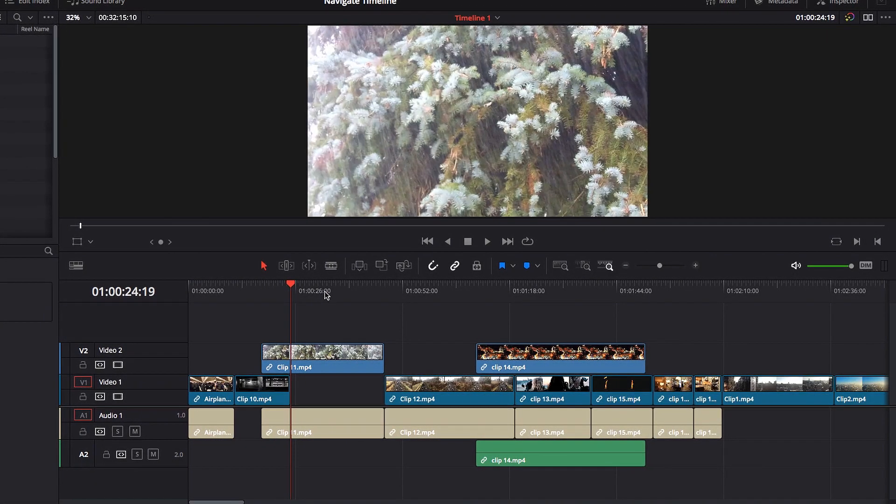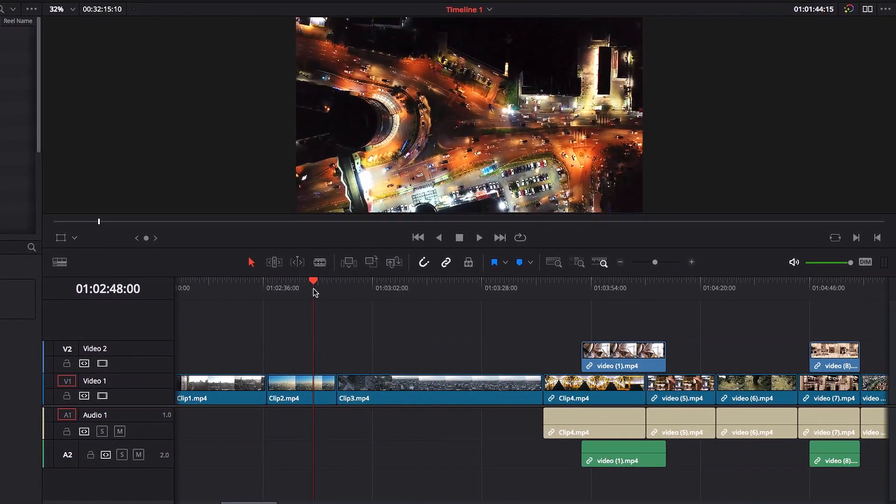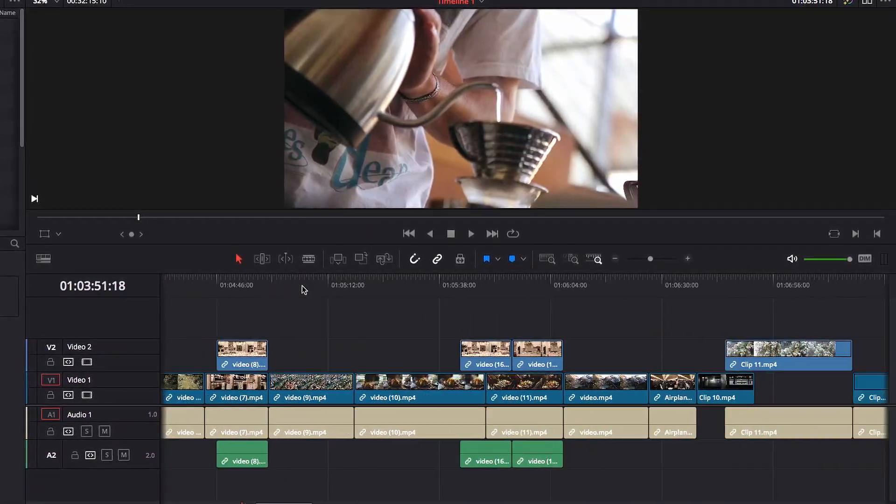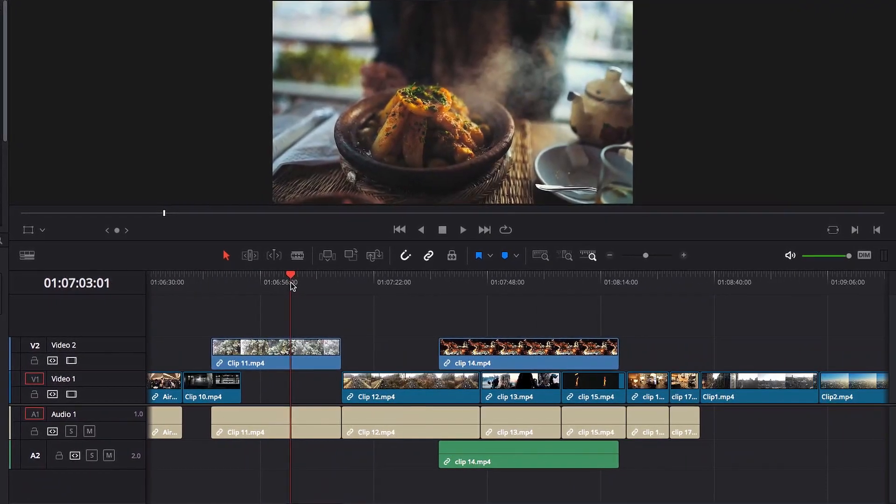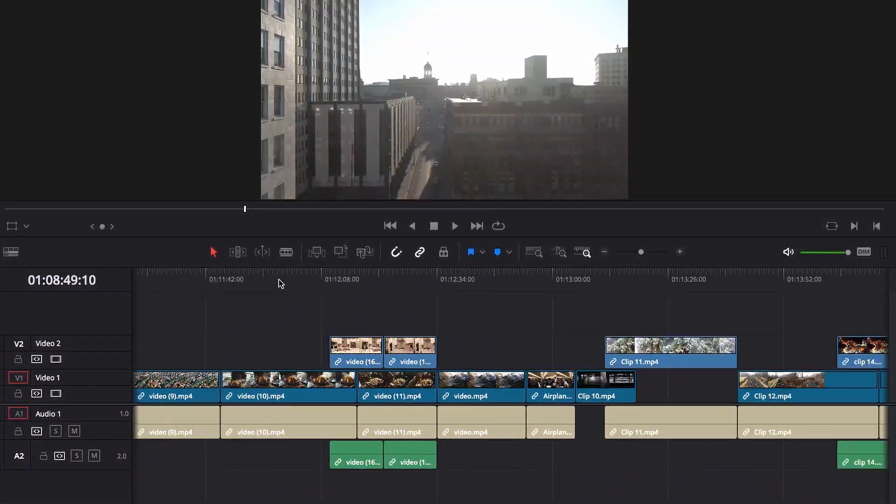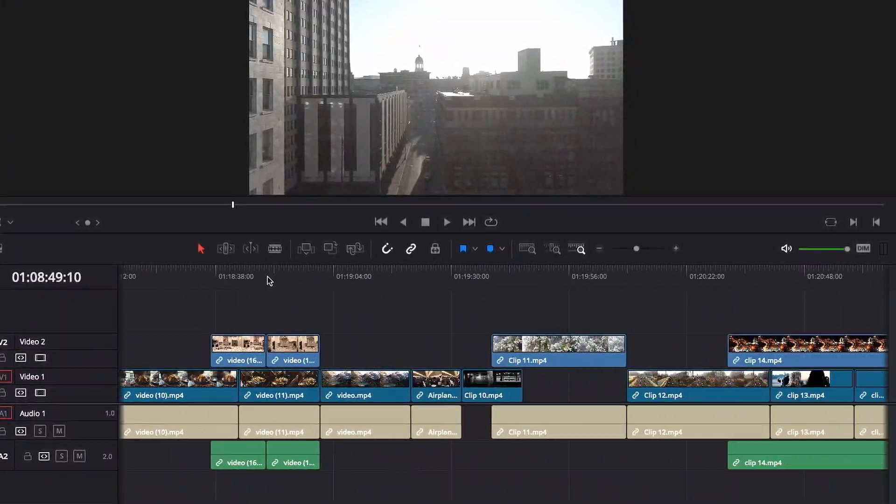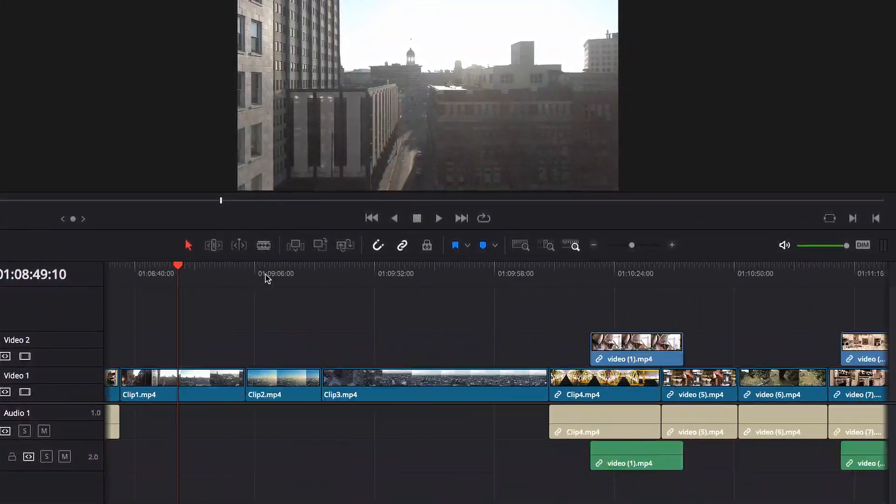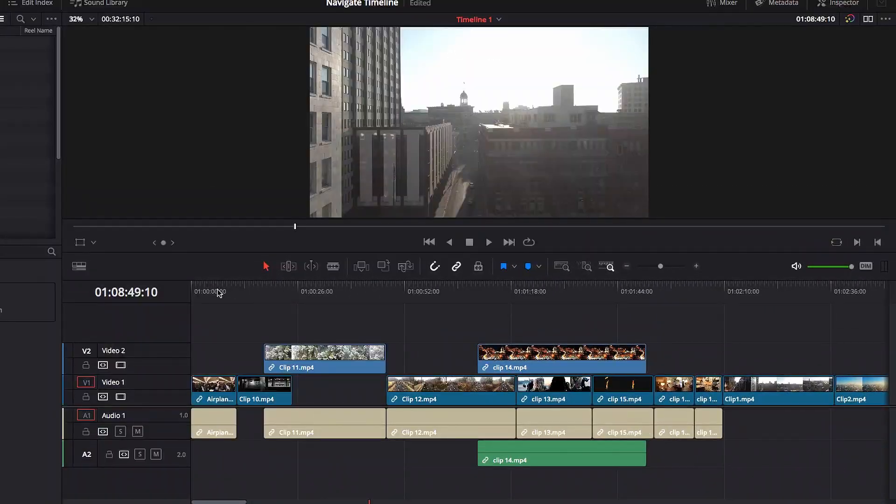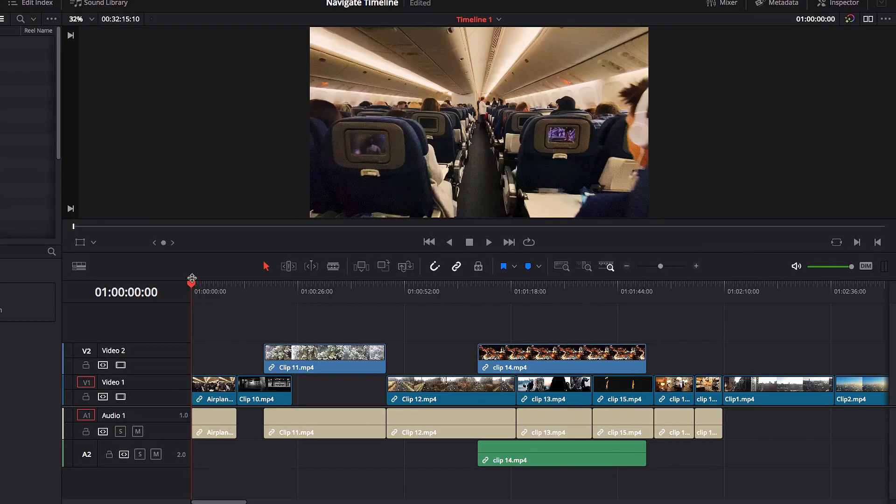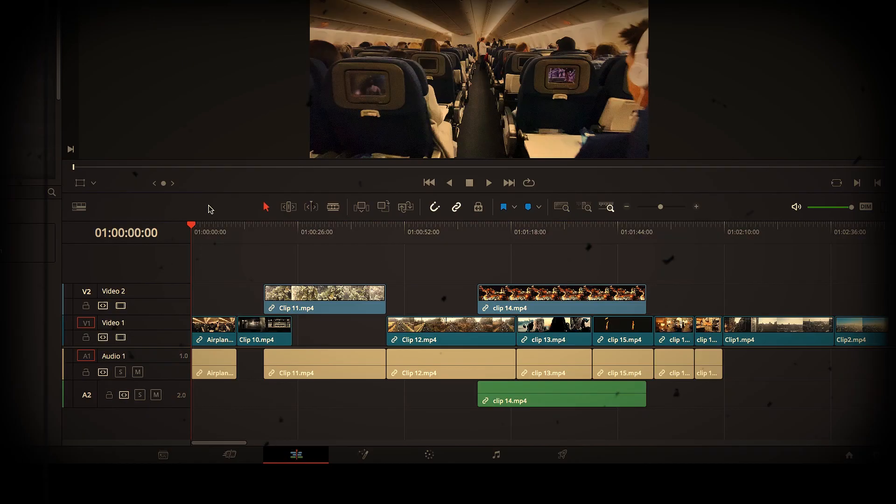Navigating a timeline to the edge in DaVinci Resolve can be frustrating, especially if the timeline is very busy and packed with video footage. In this video, we're going to look at three things we can do that can make this a bit easier for us.